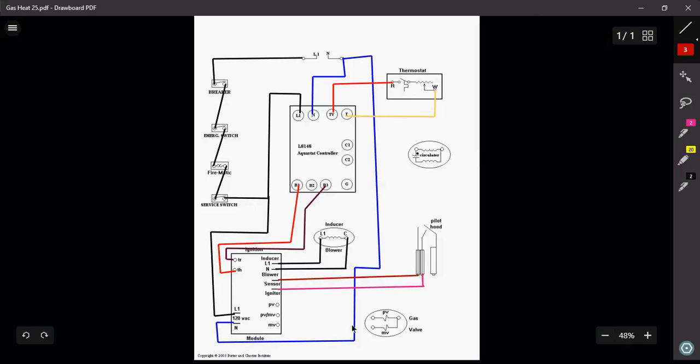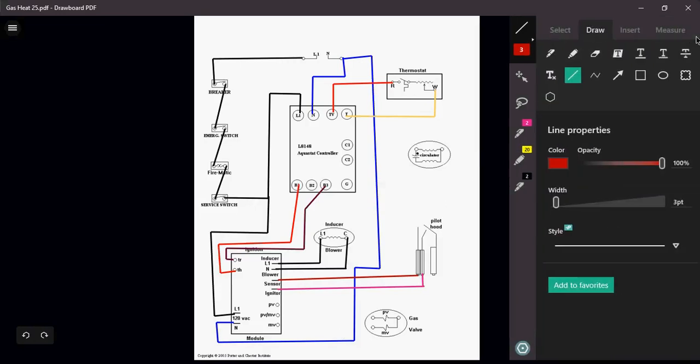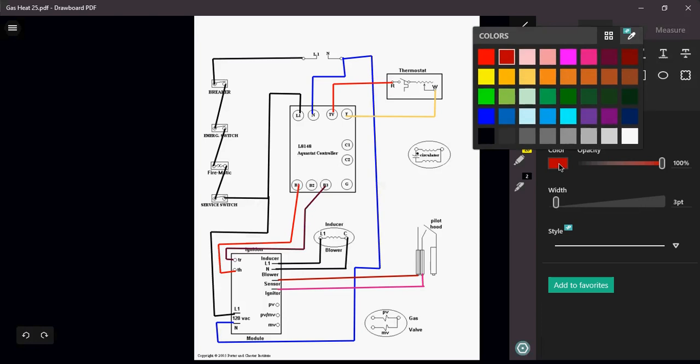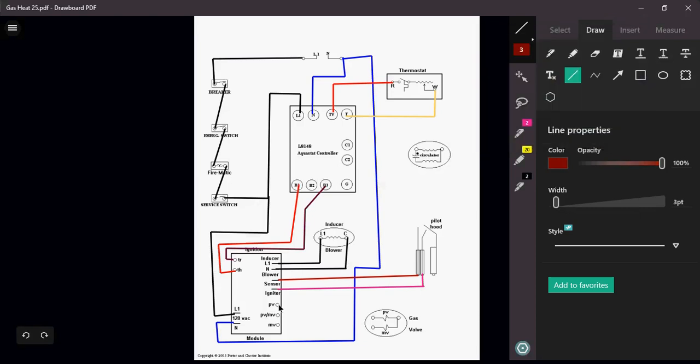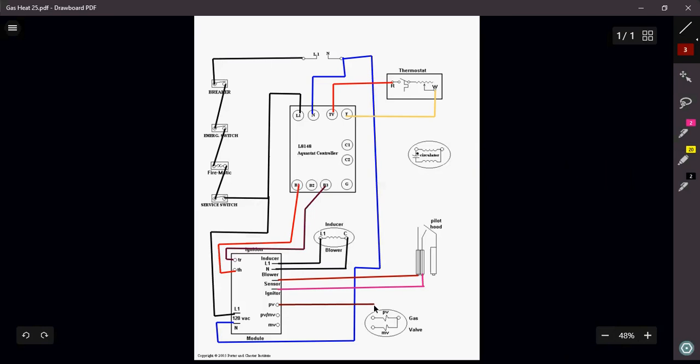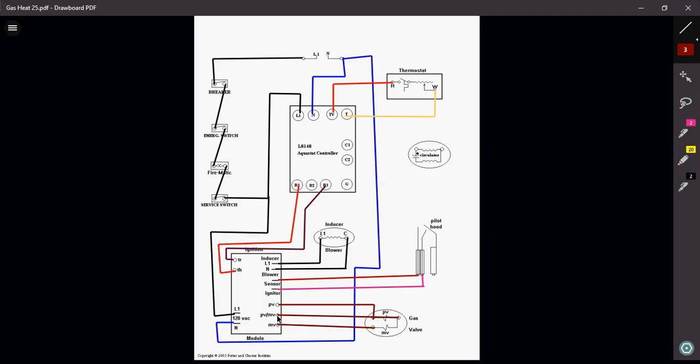Then I just got to take care of my gas valve, my PV, MV. I'm going to use my PV and my MV and I'm going to come right back to my PV, MV. Remember PV, MV is my common on my gas valve. My ignition module is now completely wired and I'm ready to go.